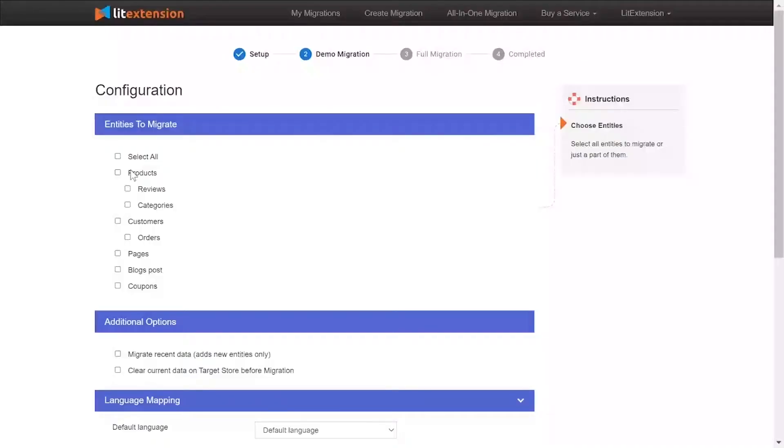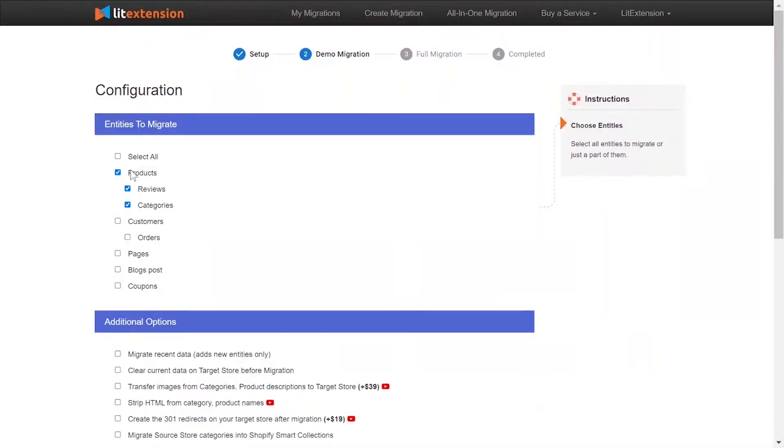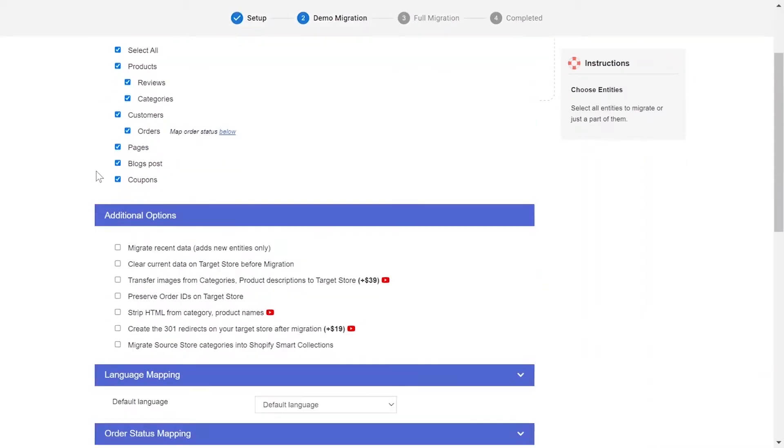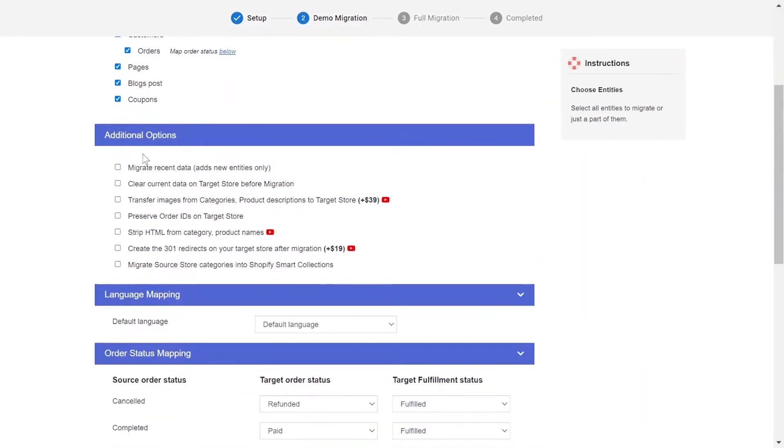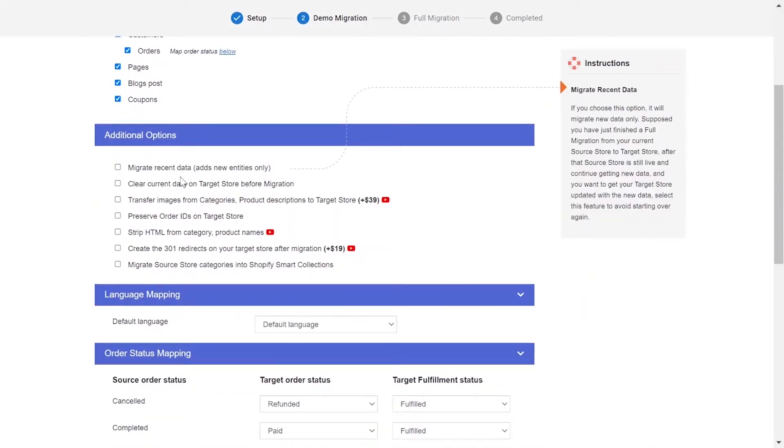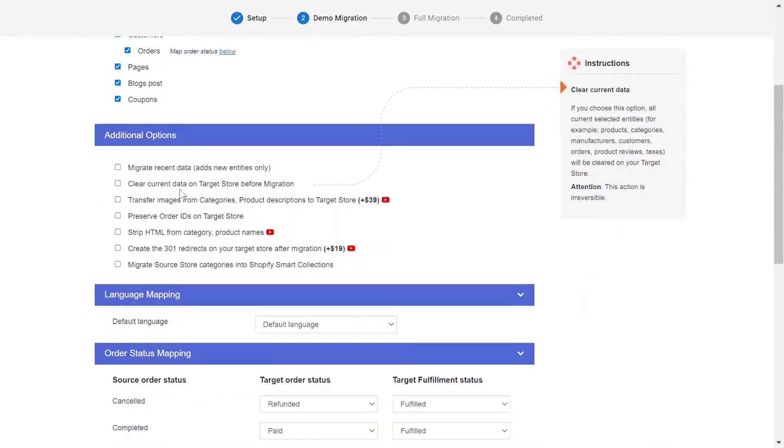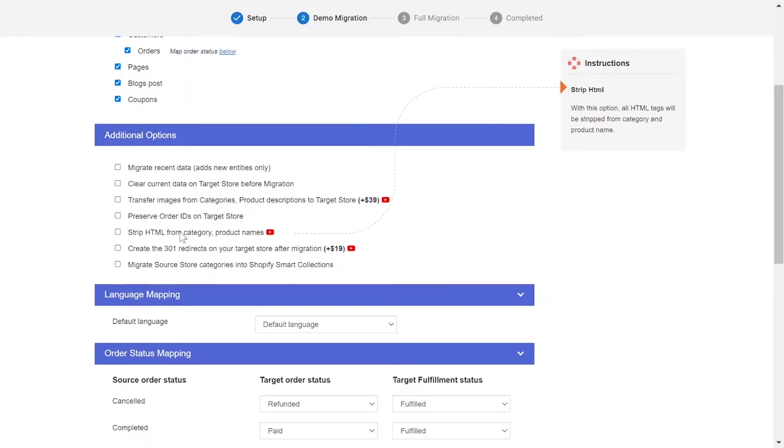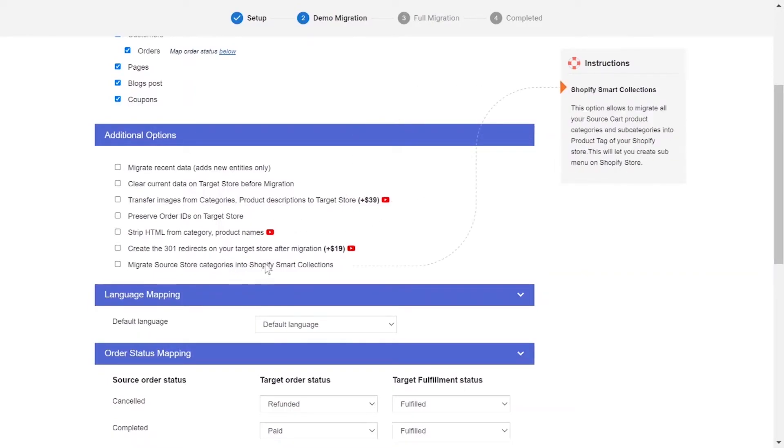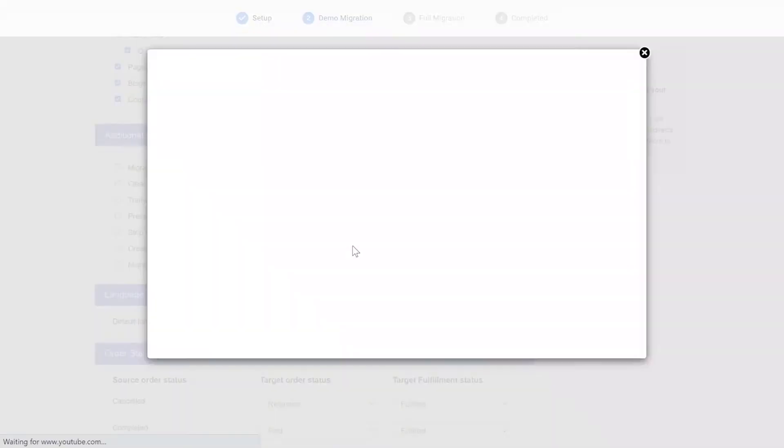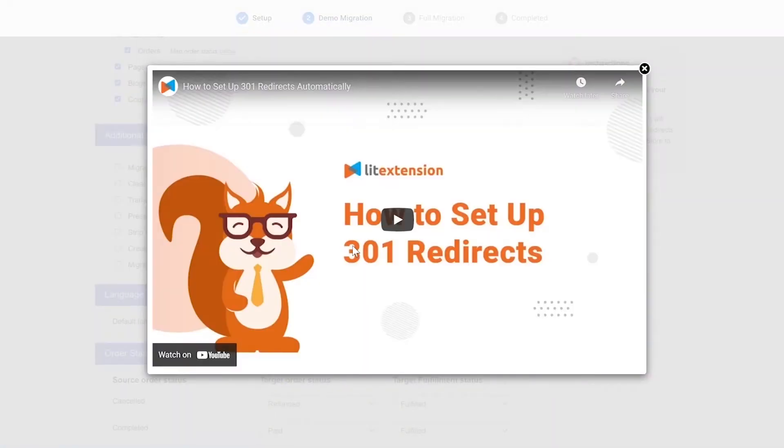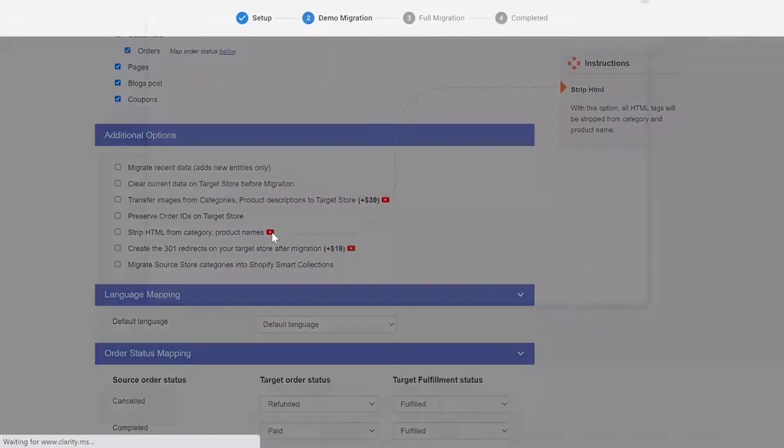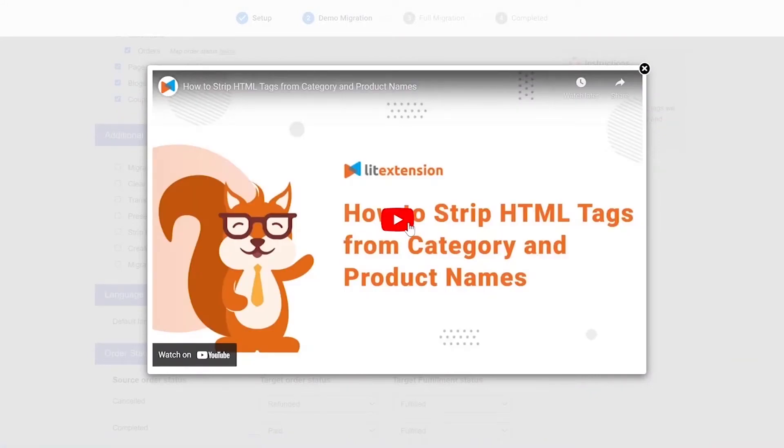At this step, you need to select the entities you want to migrate to Shopify. You can choose to migrate only one or some entities or click Select All to migrate all of them. LitExtension also provides powerful additional options here to extend your migration possibilities. You can refer to the instruction of each additional option when hovering over its name or watch the video tutorial next to it to design the additional option you need.